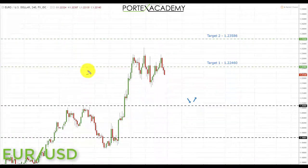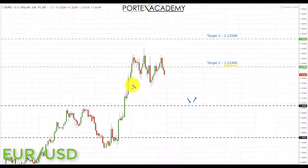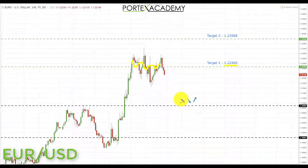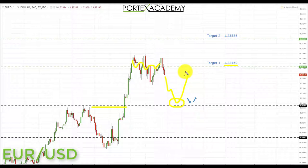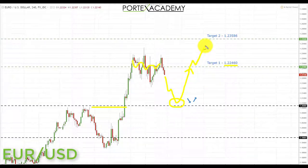Next we have the euro dollar. Last week we were looking for a target at 1.2246 but really wanted to see a pullback first for a good risk-to-reward ratio. In the euro dollar last week, very little actually happened and we crisscrossed around that target. Going into this week, we're looking for a potential pullback and retest of broken resistance potentially turning support. If we get that price action it'll be a great place to look for bullish formations, targeting first the 1.2246, and if we break through there, the next target at 1.2358.